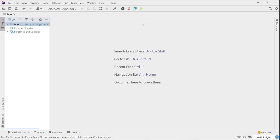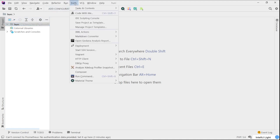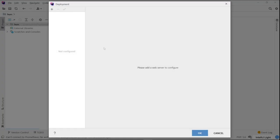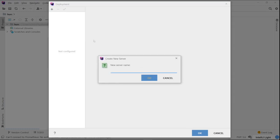And then go to Tools and Deployment Configuration. Okay, and you're going to add a configuration here. So give it a name for the FTP. Choose that. Just give it a name. This is just anything you want. So I'll just call it Prometheus.